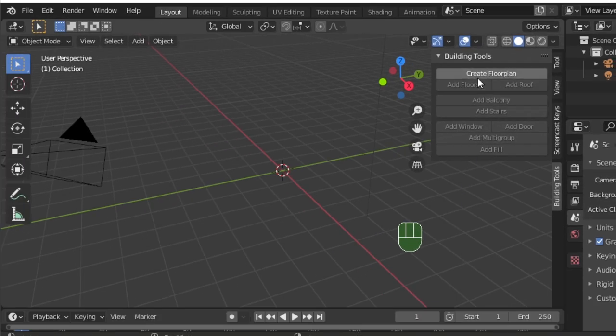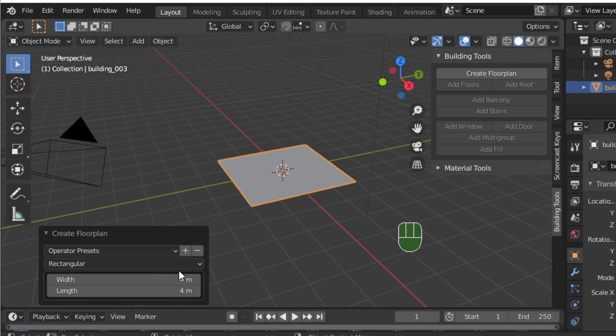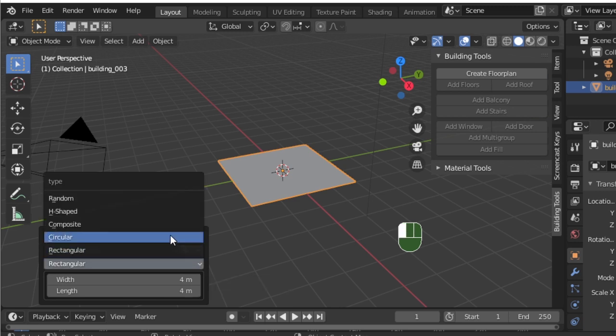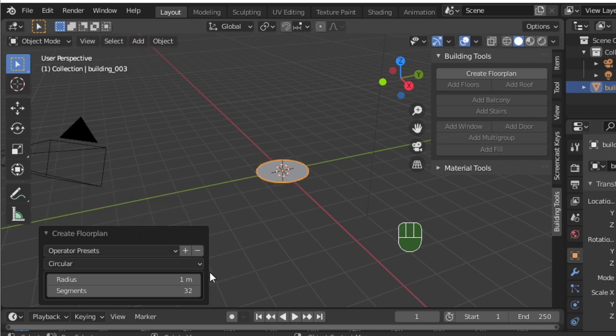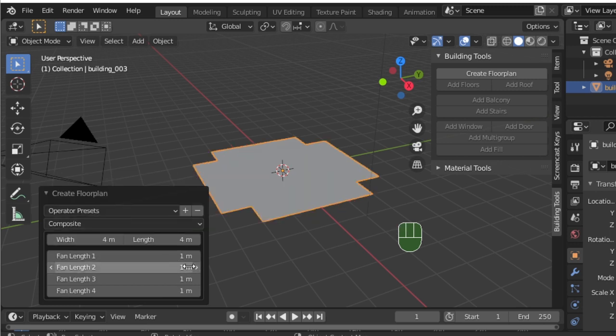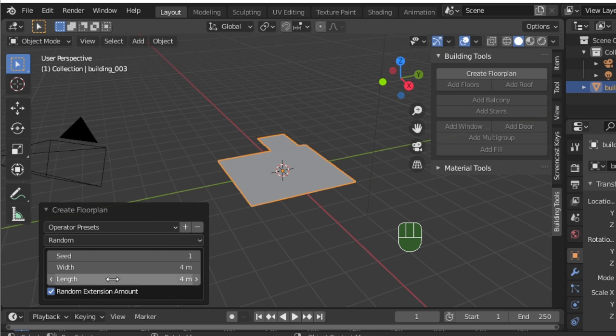Now click Create Floor Plan to create your first floor plan. You can go through the options on the left. There's circular shape, random shape, composite.